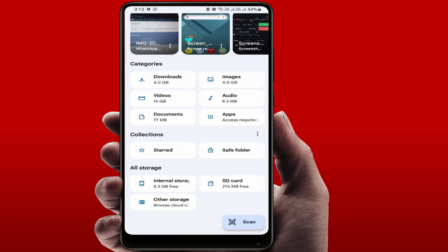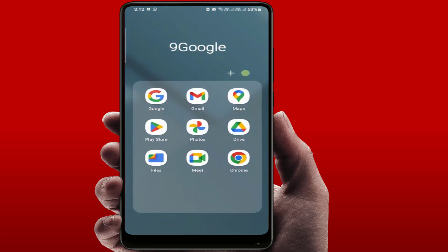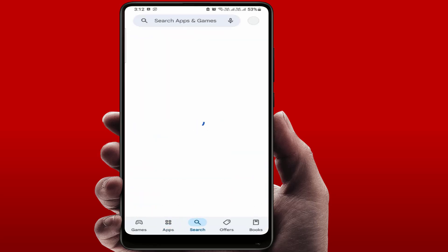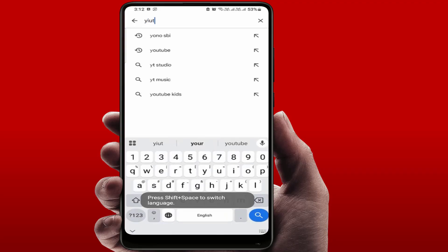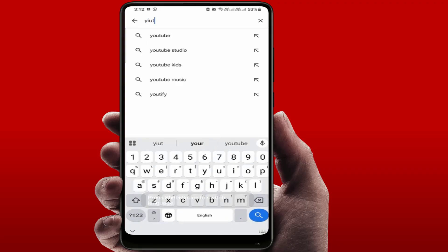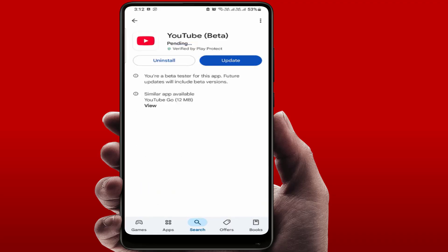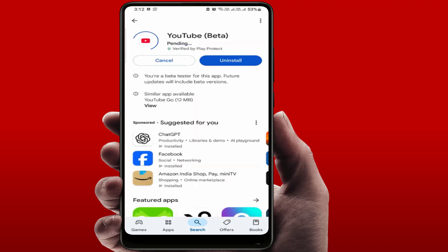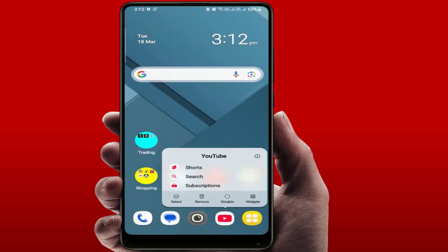Now you can try another basic method — updating the app. To update the app, open the Play Store and search for YouTube. If an app update is available, just go ahead and update the app. After updating, it will fix your problem.